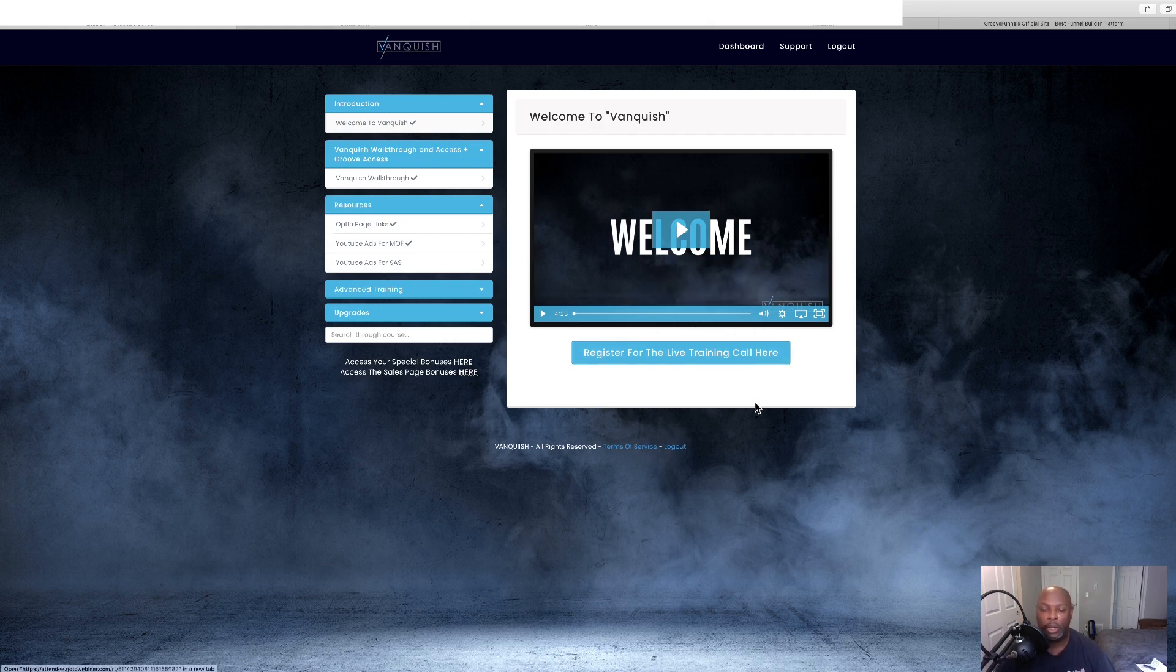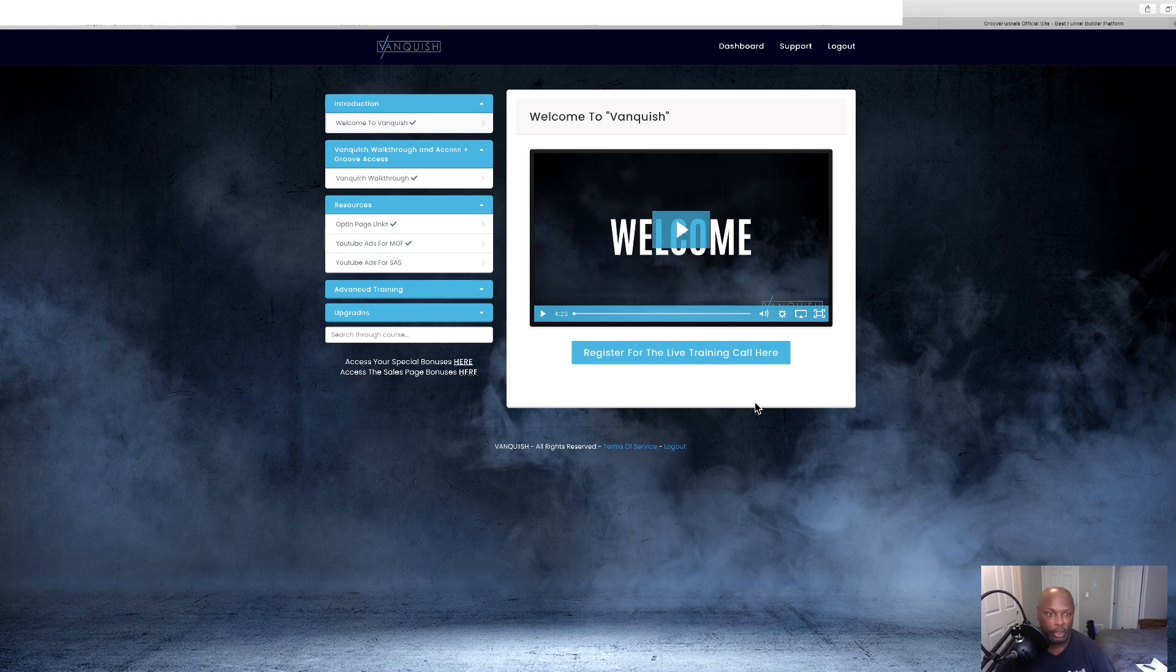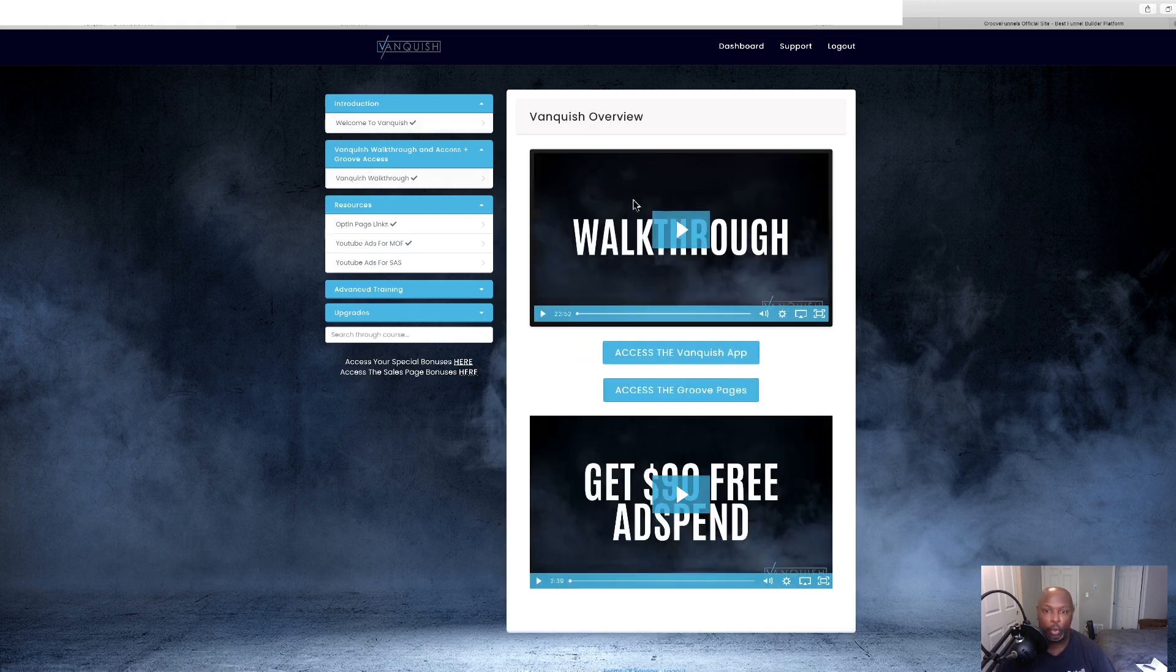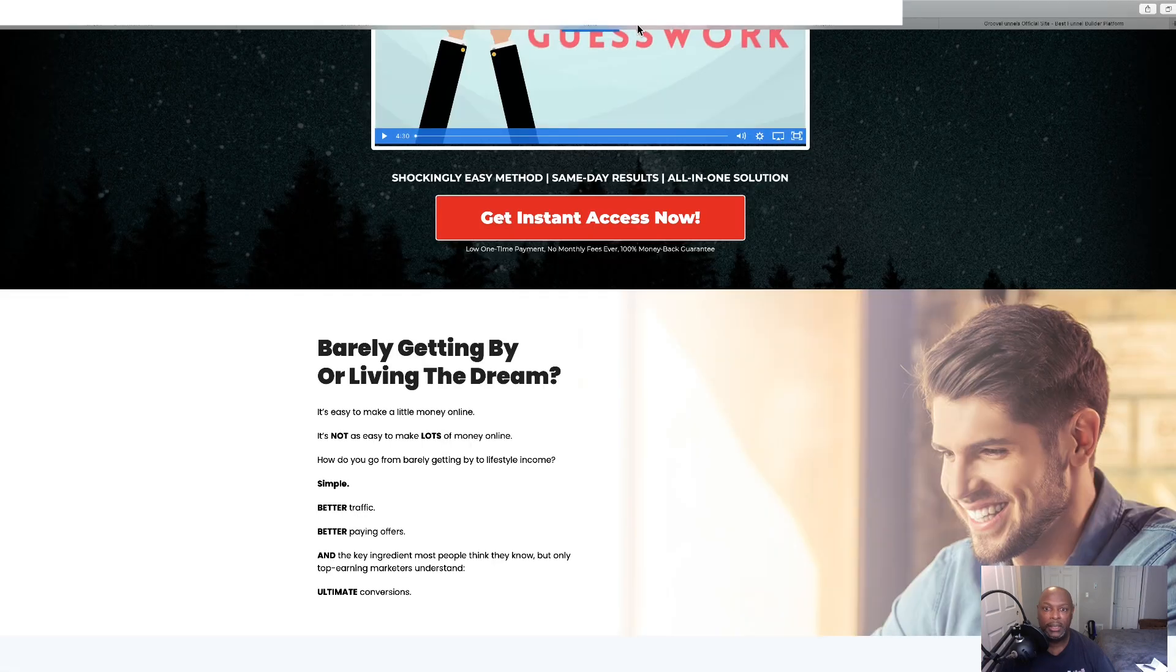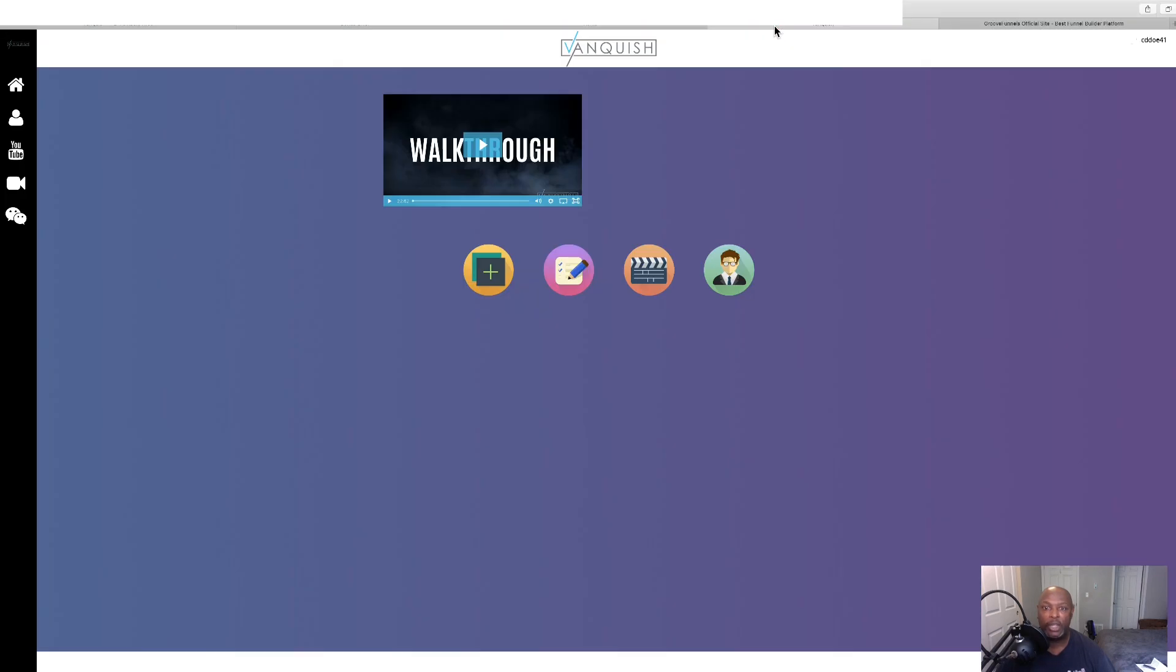So, you can do that. And then we've got the Vanquish walkthrough where they'll explain to you the walkthrough. And here's the software, which we're going to go and check that out right up. Nope, that's the sales page. Sorry. Right here. This is the software.